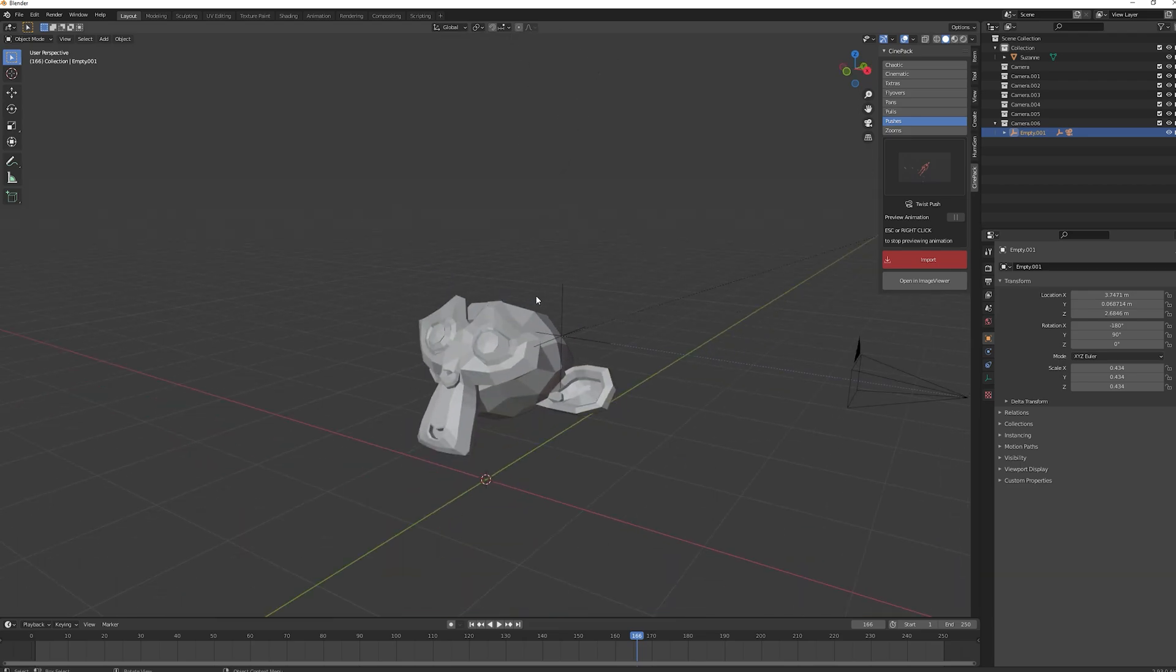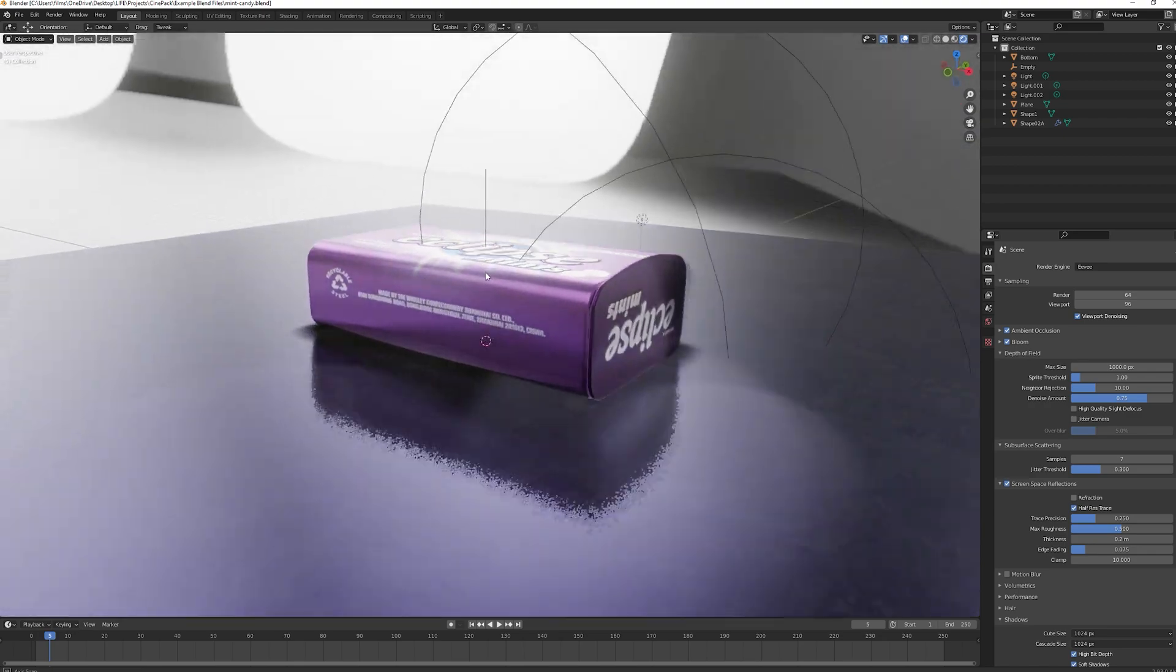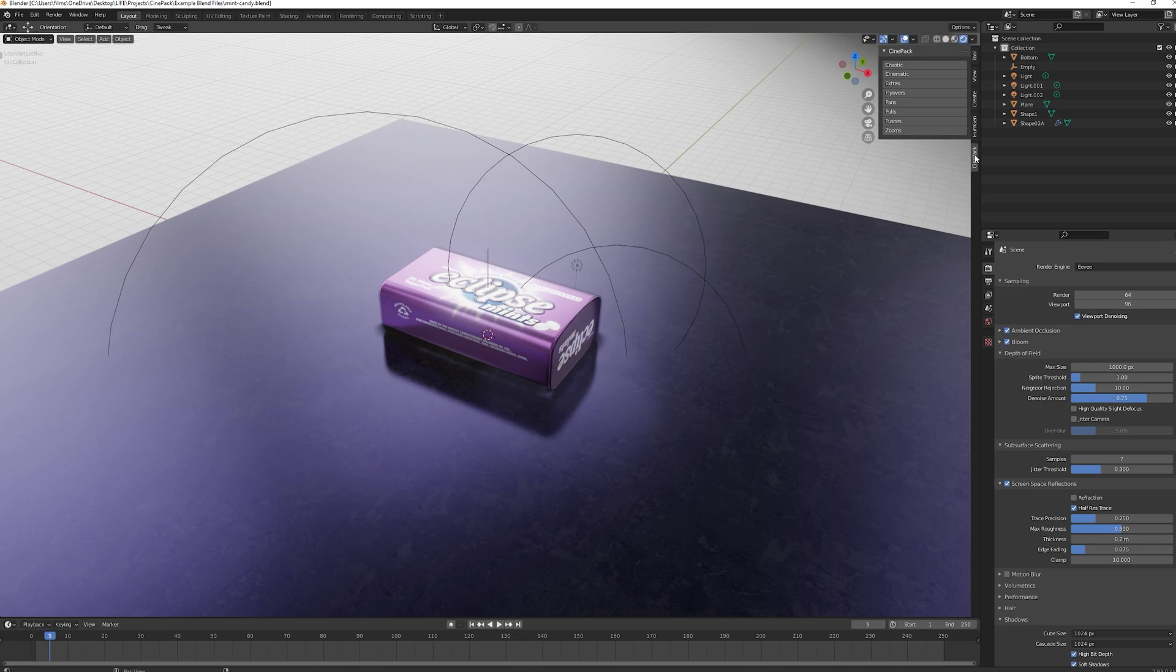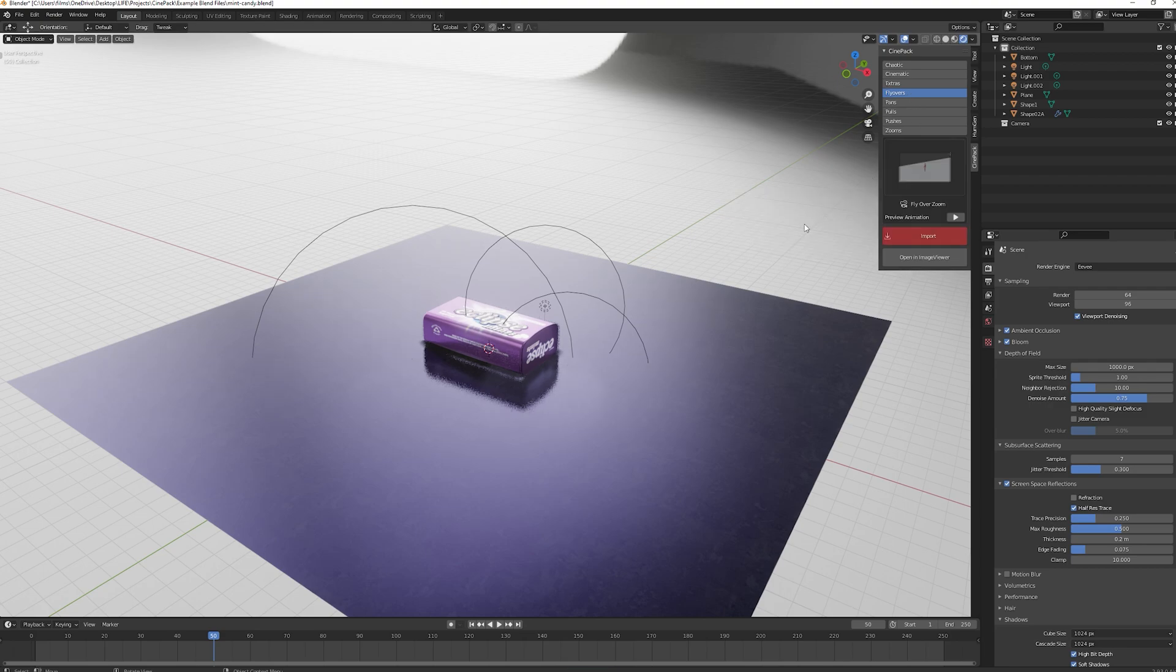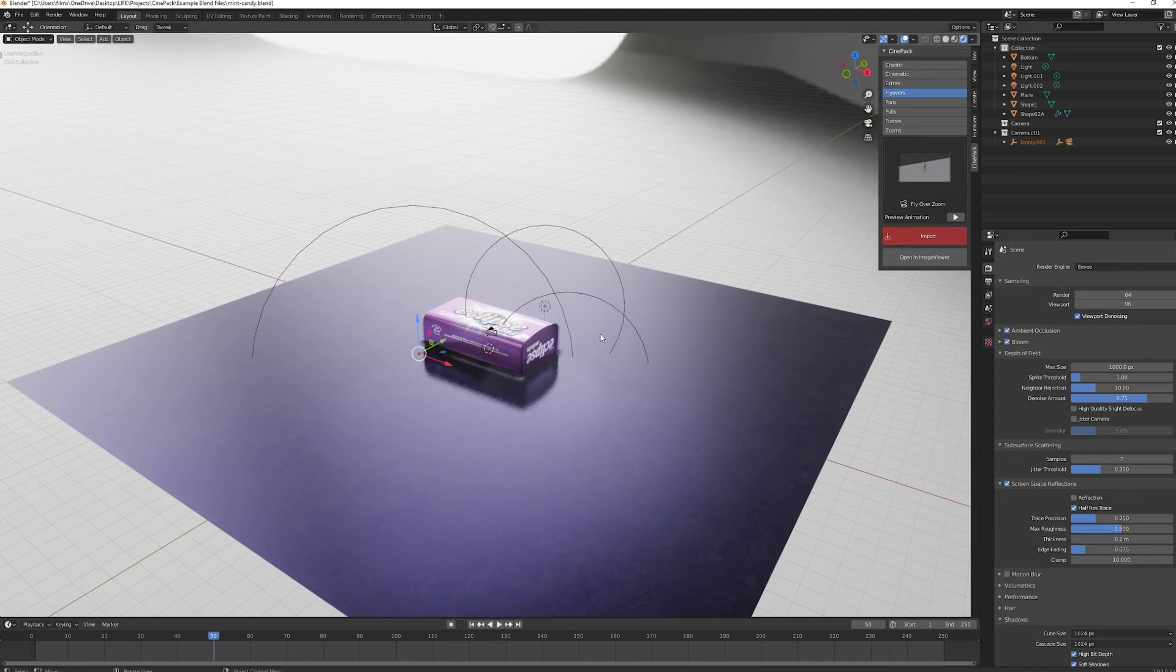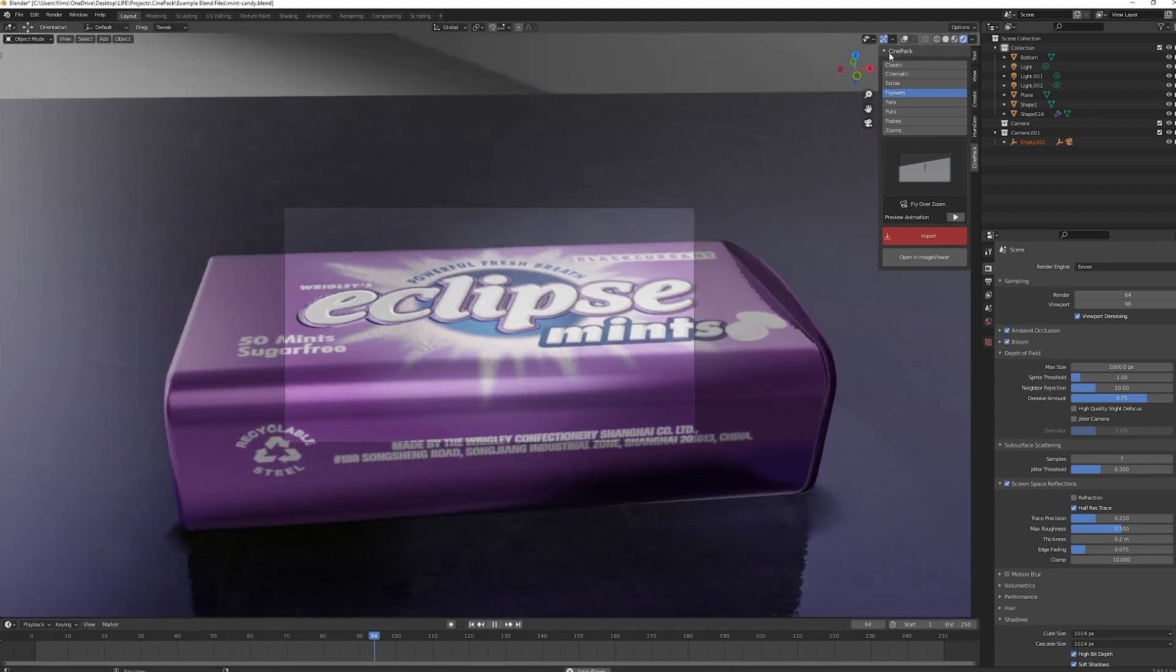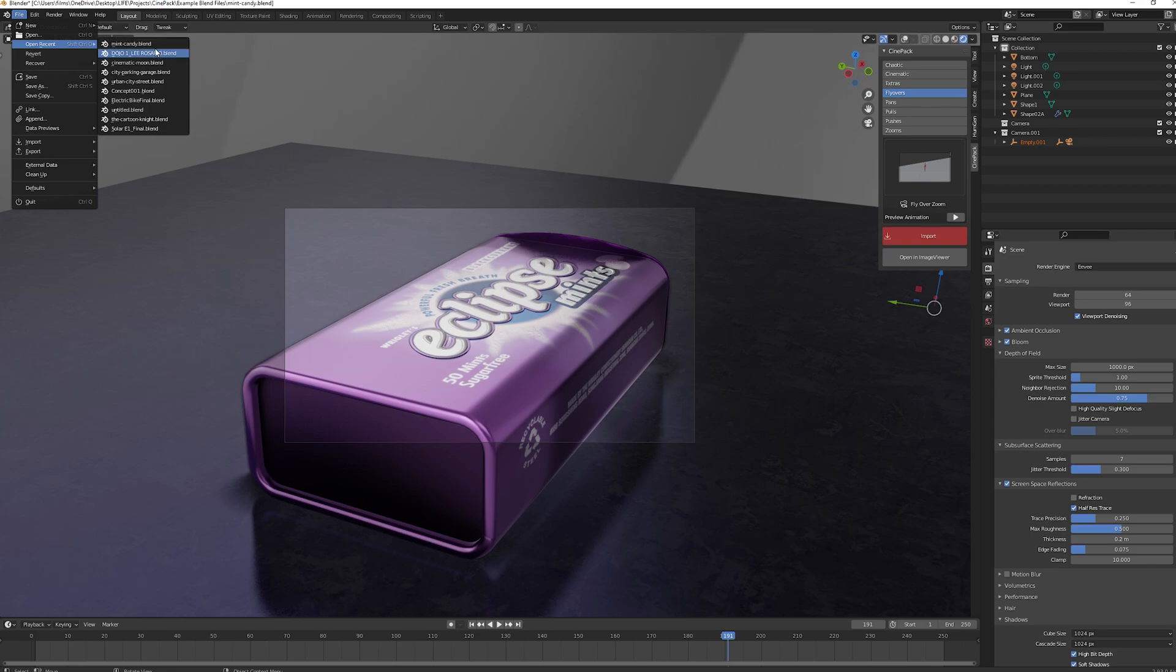I'm going to open up a few different Blender files to show you how you can use this in a real world example. This is just a project that I downloaded from Blend Swap. Credit to the artists that made this, it's just a nice pack of mints. We want to add some camera moves to it. Hit N, go to CinePack. Let's go for maybe let's try a flyover. Let's go for flyover zoom. We can look at that. It flies over and zooms in. That's pretty cool. Go ahead, click import. Let's go ahead and have a look at this. Quite nice.